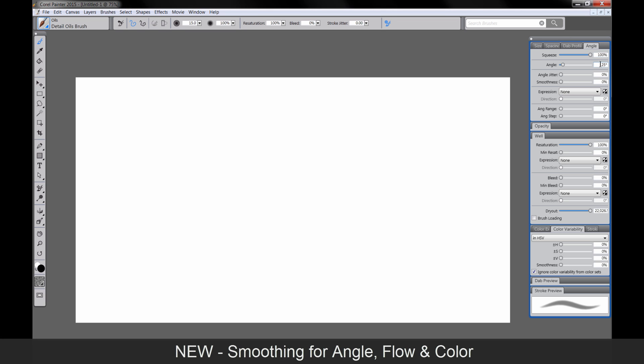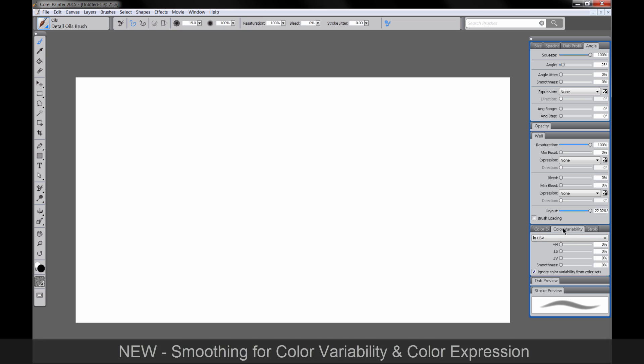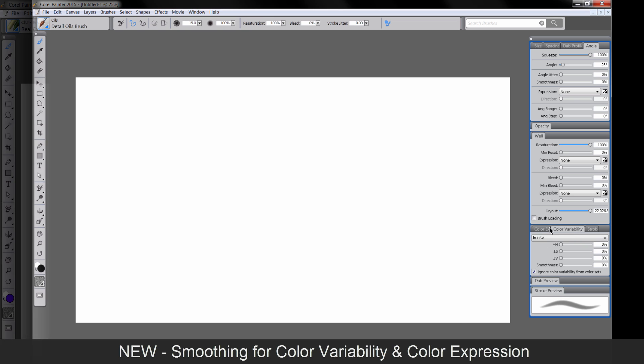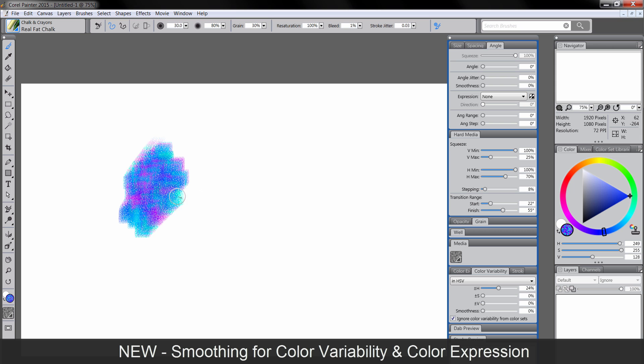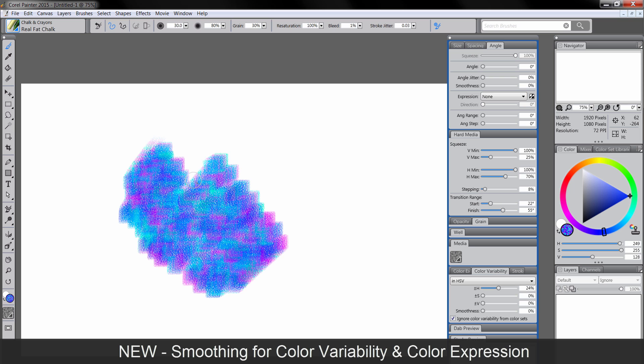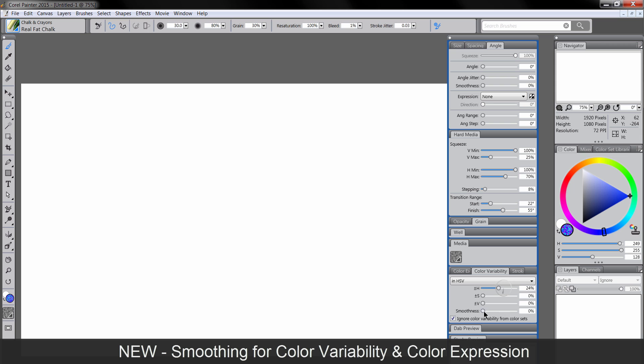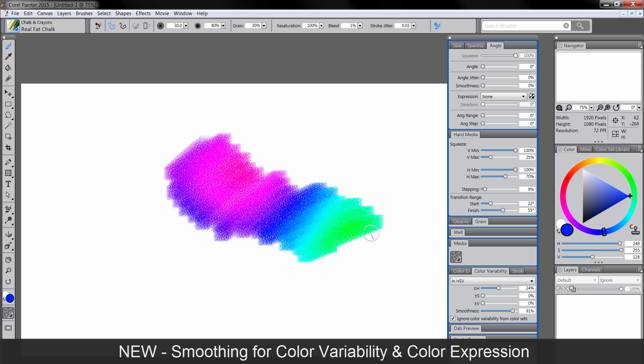There's a few other options for smoothing under Angle, Flow, and Color. The color jitter and the color expression smoothing are very cool. I can demonstrate this for you with the chalk brush. And I will go ahead and turn on a little bit of color variability. We'll take a look at how it looks with no smoothing at all. So you get this pattern here, which looks cool, but maybe that's not what you want.